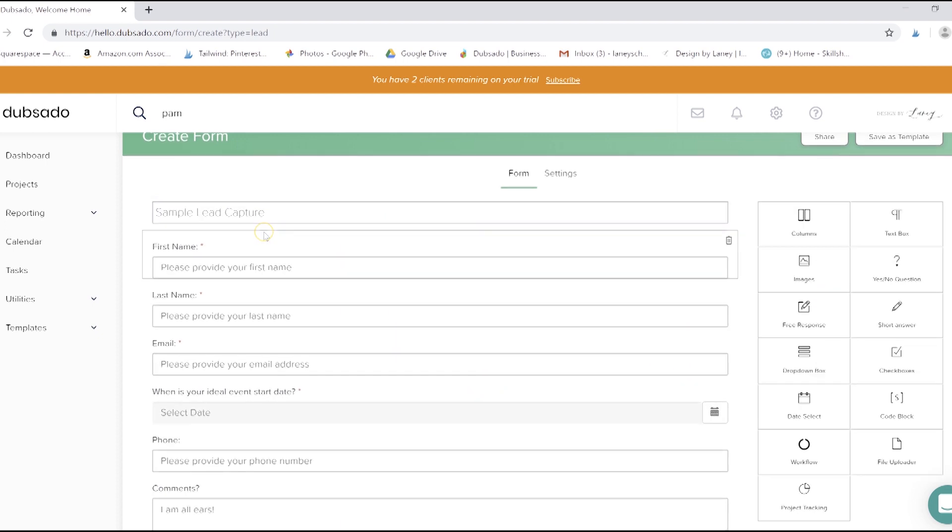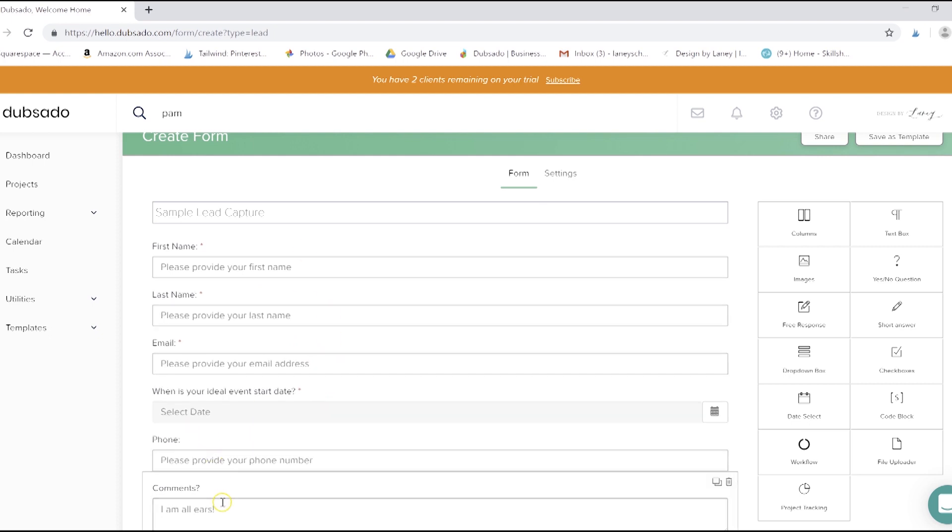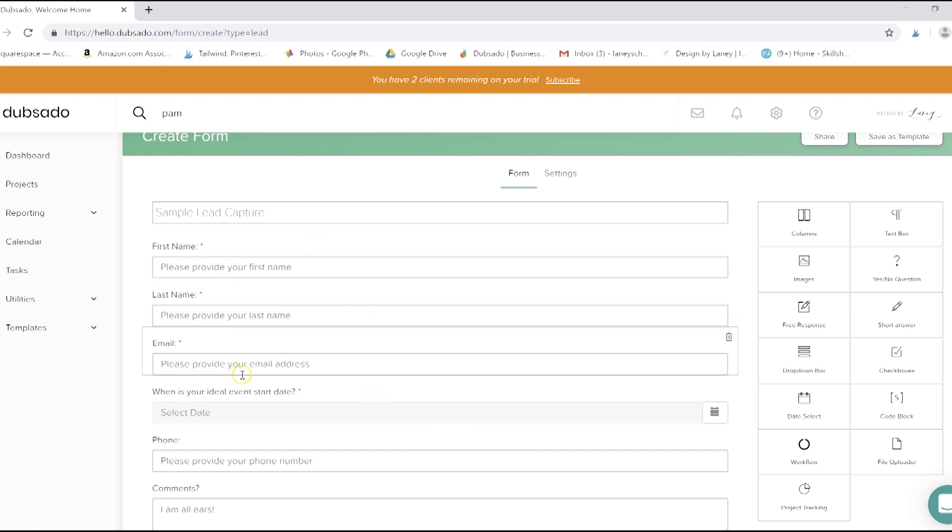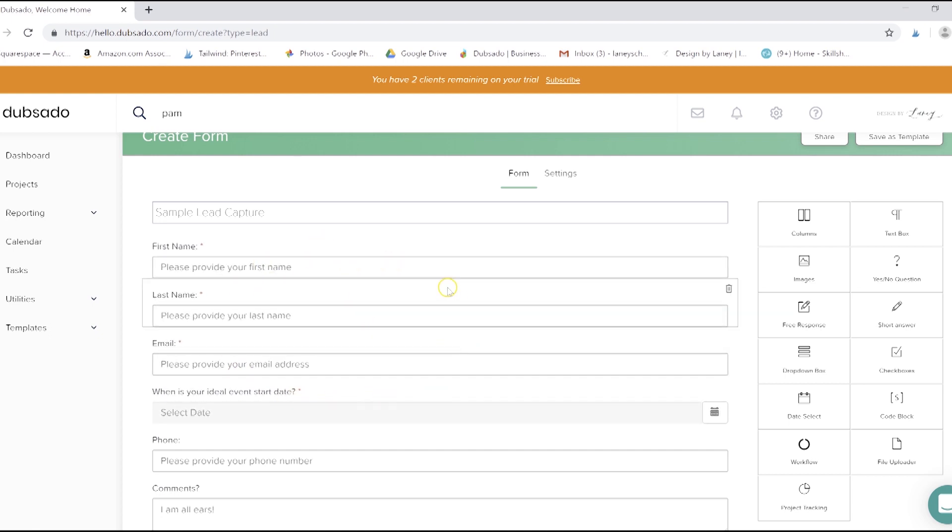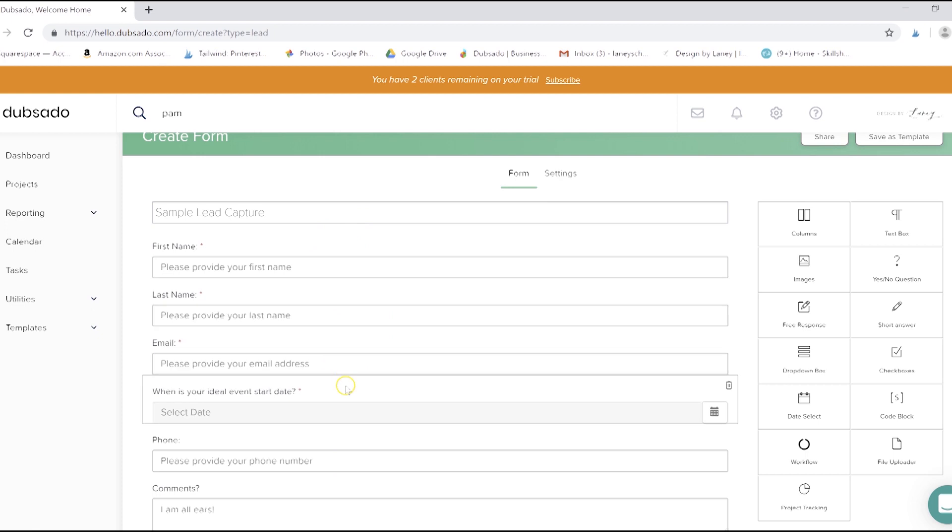There are a few automatic fields that are required in a lead capture form, which include your names, your email address, and your job start date. The rest, you can see, are not required. We'll need this information to create a project, if you remember when we did that manually. So a lead capture form requires you to have all of that information. The other forms don't necessarily, as you'll already have the client information loaded in.